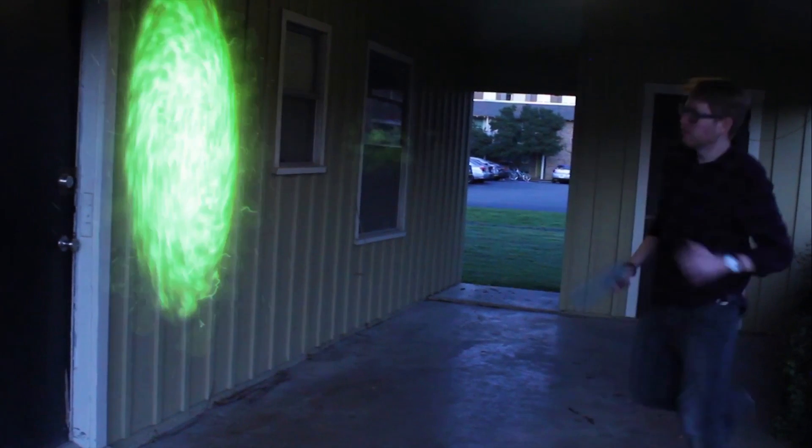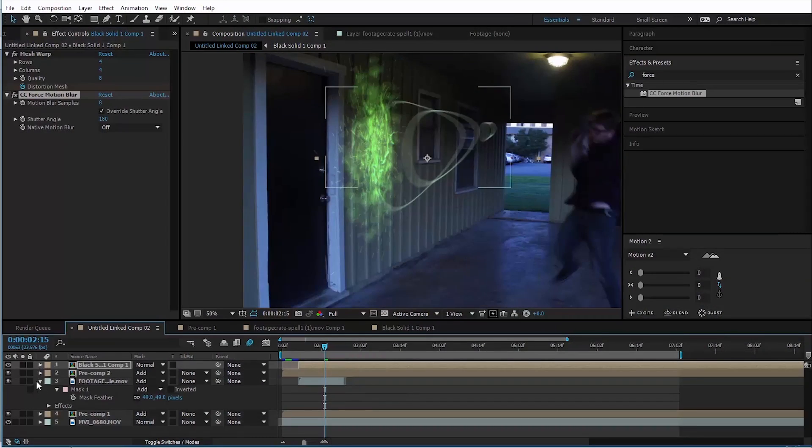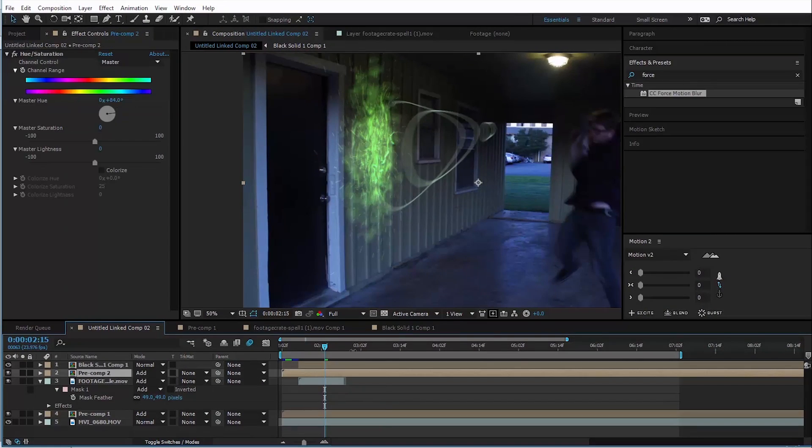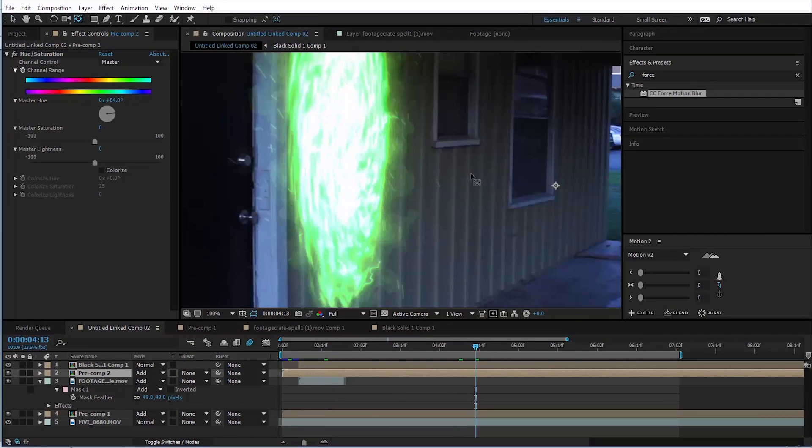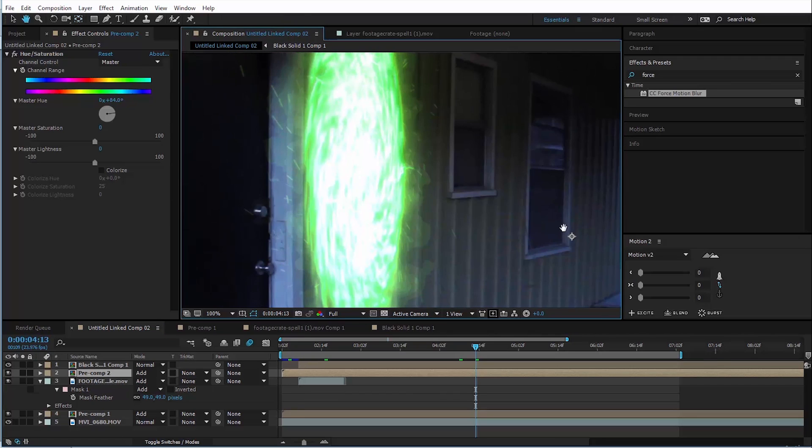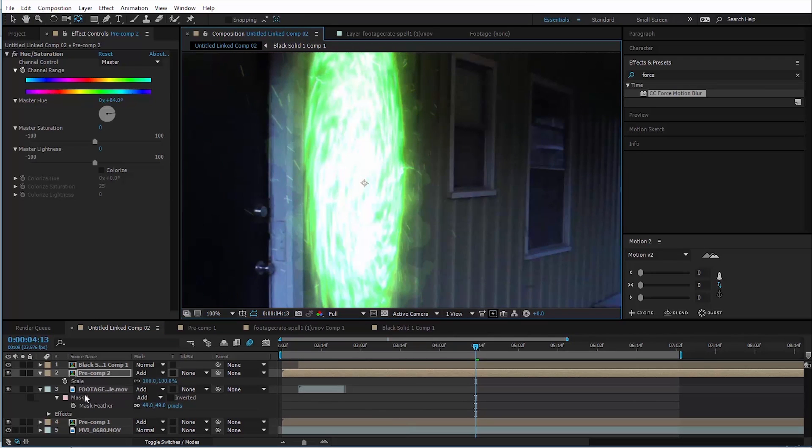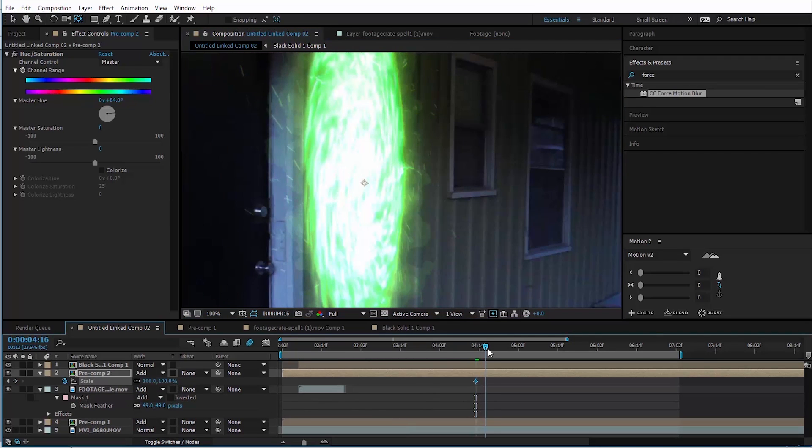And now when it comes time for the portal to close, it's pretty simple. All you do is you move forward to where you want it to close, make sure the anchor point of that layer is on the center of the portal and just hit S for scale. Move forward a little bit, scale it down to zero.